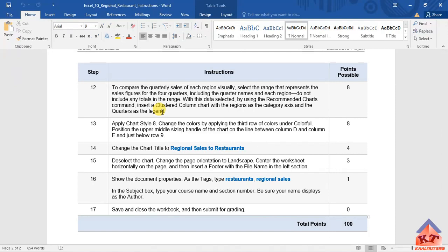It says that we need to apply chart style 8, change the colors by applying the third row of colors under colorful.